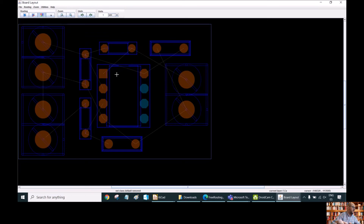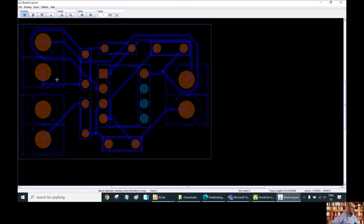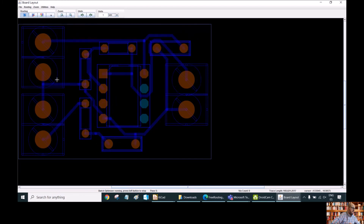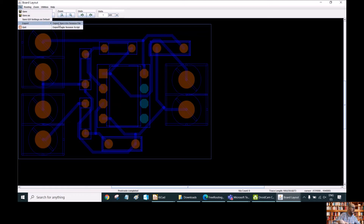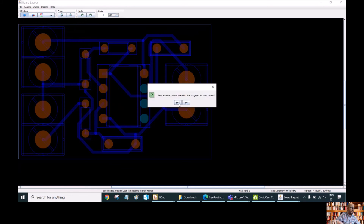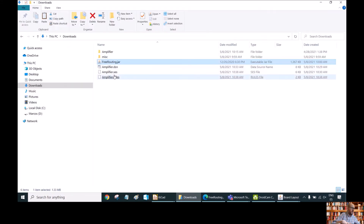Now we can try this by selecting Routing and seeing what happens. The program is working — it requires a little more time with these requirements — but at the end the program succeeds in routing all the tracks. We then go to File, Export, Export Spectra Session File, save the rules as well, and now we have our new routing file in Downloads.